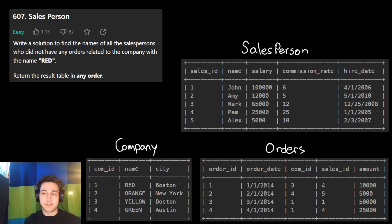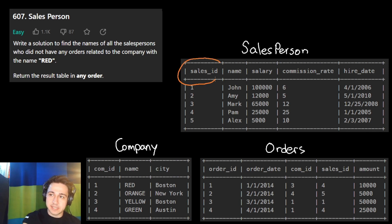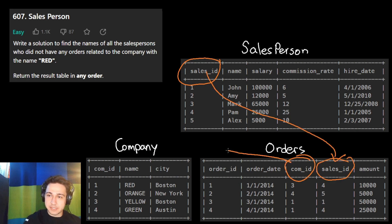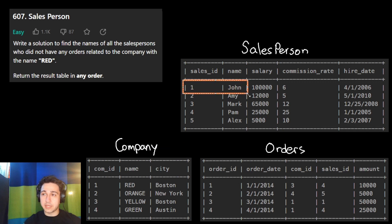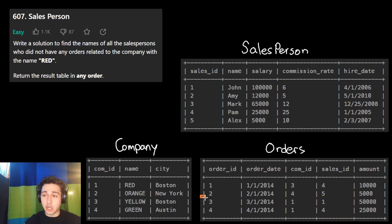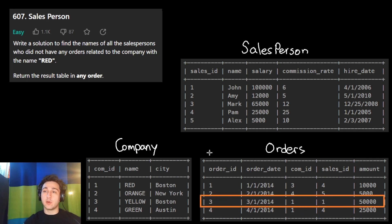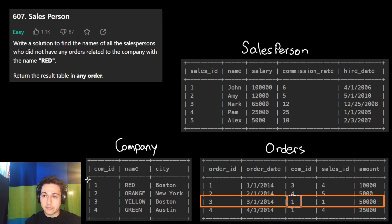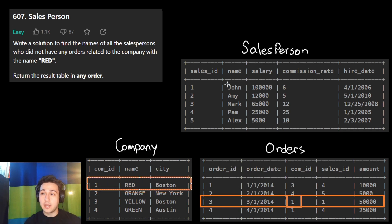Intuitively, before we even get into code, how do we figure this out? Salespeople each have a sales ID and they handle orders done for specific companies. John has an ID of one. Checking the orders table, there is one order where the salesperson ID is one — John handled order number three. The company ID for that order is one, and in the company table, company ID one is Red. So John worked for Red and we don't want to include him.